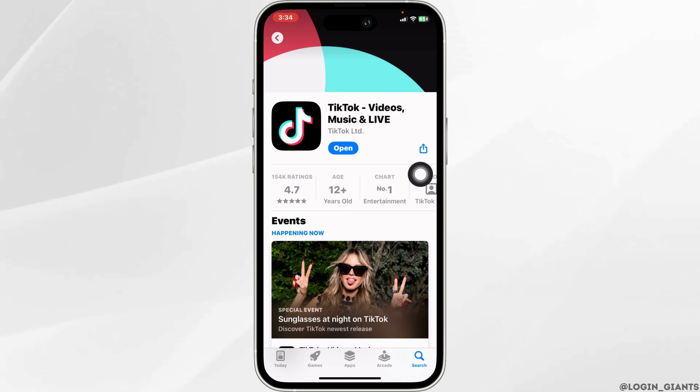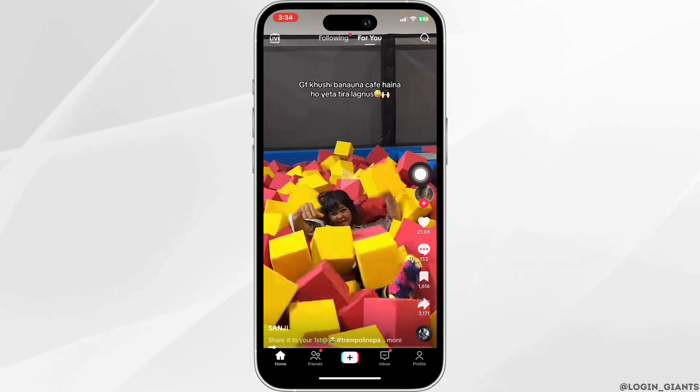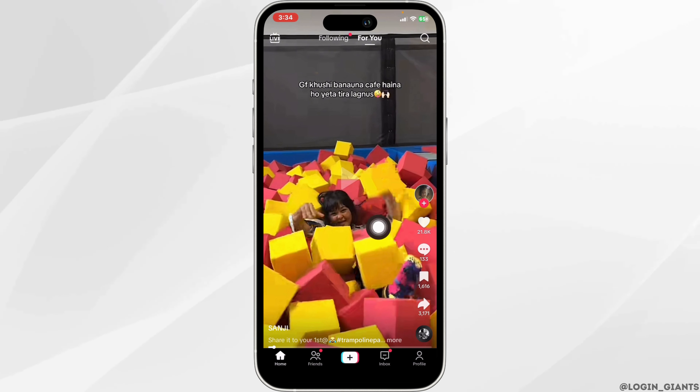Once the update process is complete, launch your TikTok app. Make sure you have already logged in to your account. Now you will land on the For You page.